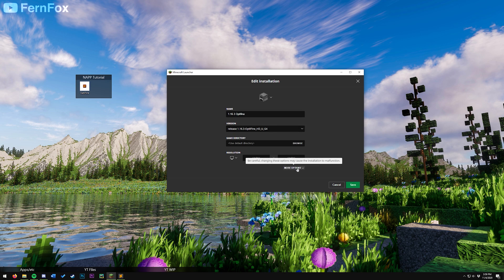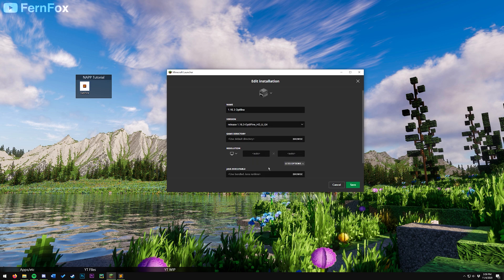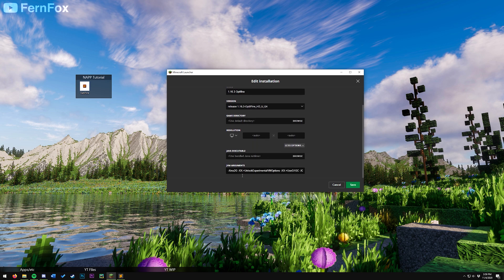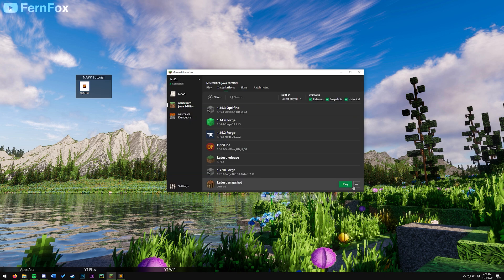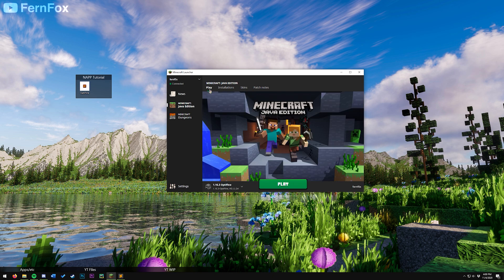Go to more options, scroll down, change this to half of however much RAM you have. For example, I have 32 gigs of RAM, so I'll be changing it to 16. If you only had 8 gigs of RAM, then you'd be setting it to 4, and so on. Once you've done that, hit save, go back to play, and launch your game.